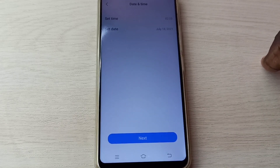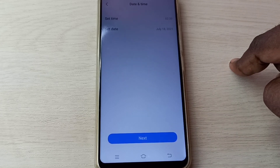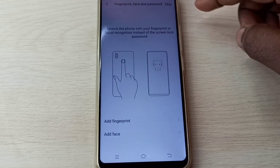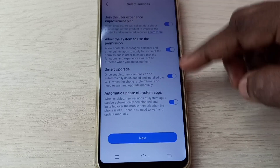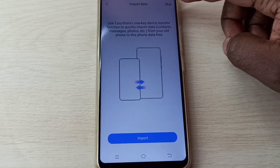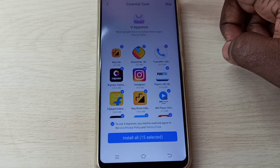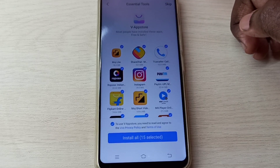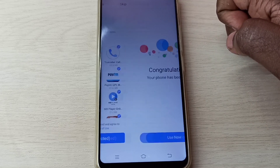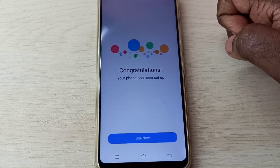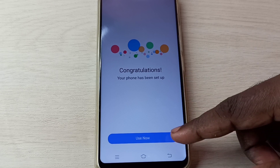Then tap on next, then tap on skip, then tap on next, then again tap on skip, then again tap on skip. Okay, done — your phone has been set up. Tap on use now.